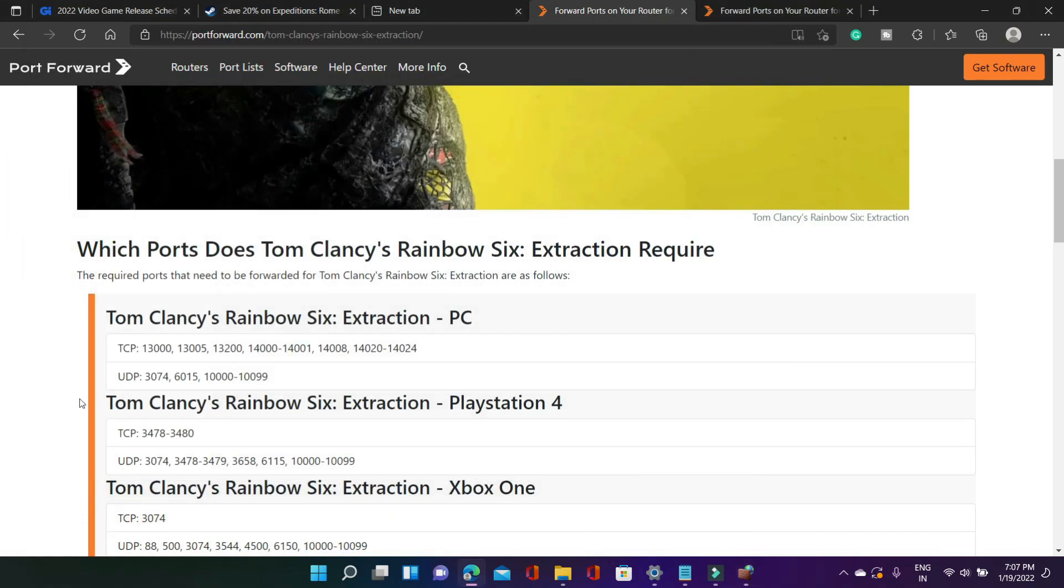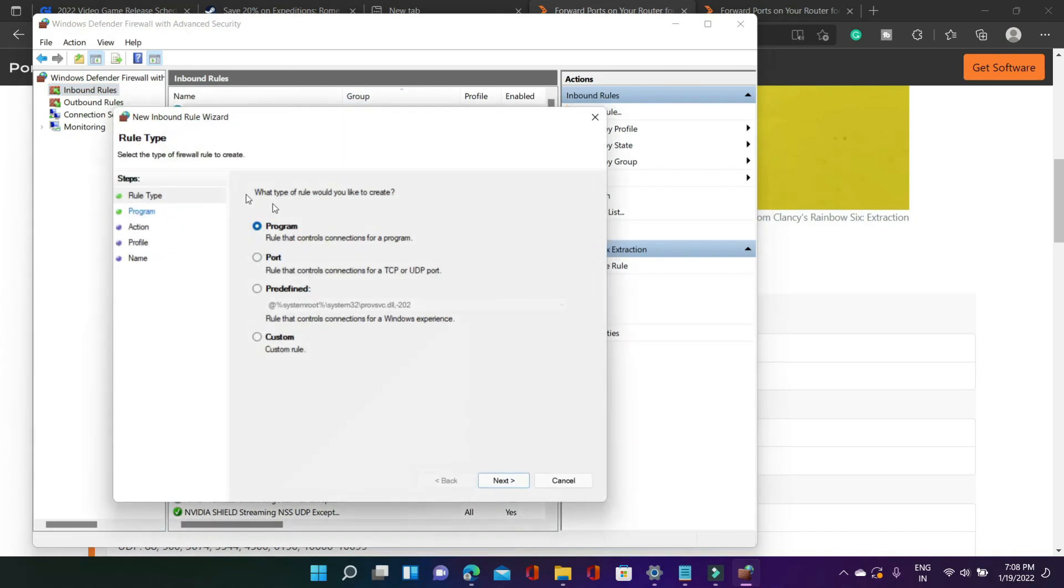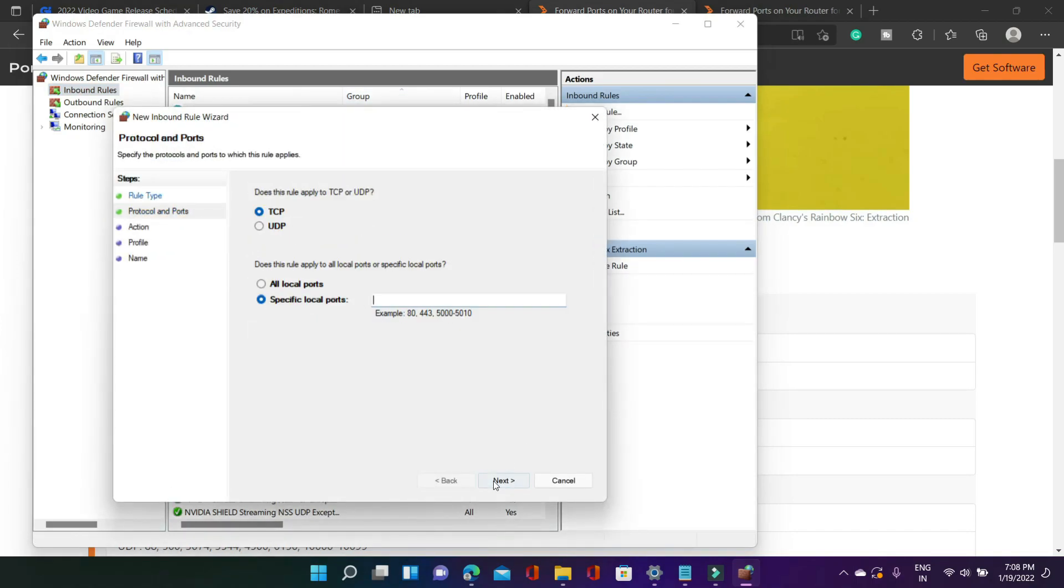And now copy UDP ports from the description of this video and again go to Windows Defender Firewall with Advanced Security, inbound rules, then create a new rule. Select port but this time instead of TCP port we have to select UDP port because we have just copied the UDP ports.